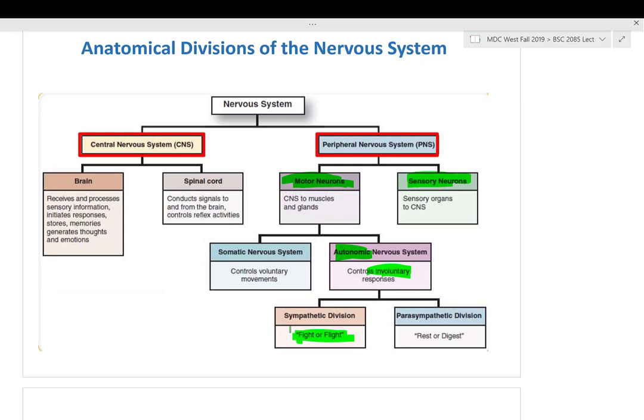These responses happen in your body every day without you thinking about it. Autonomic is regulated by sympathetic and parasympathetic. Sensory input is perceived from your organs all the way to the center of the system.